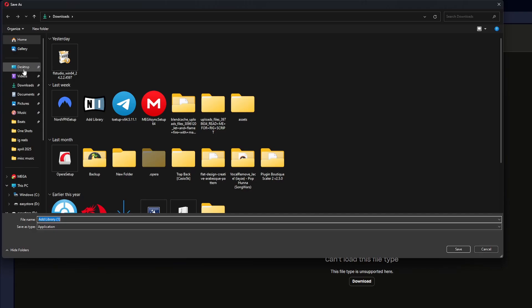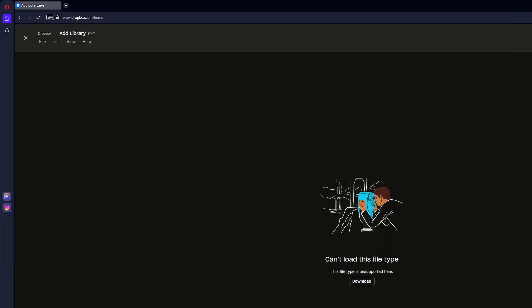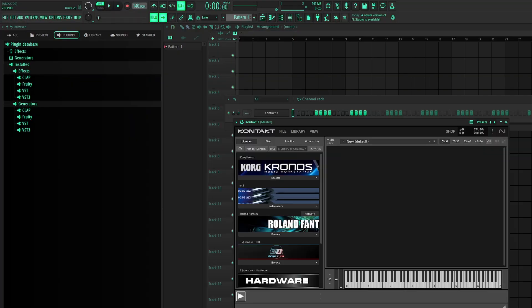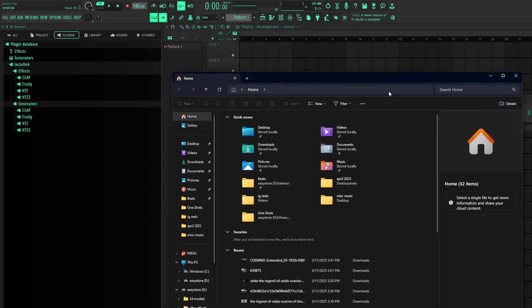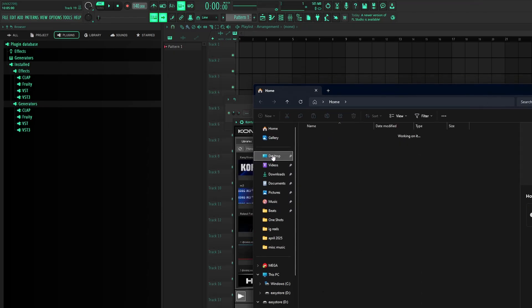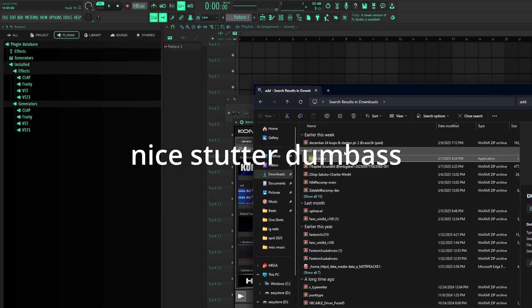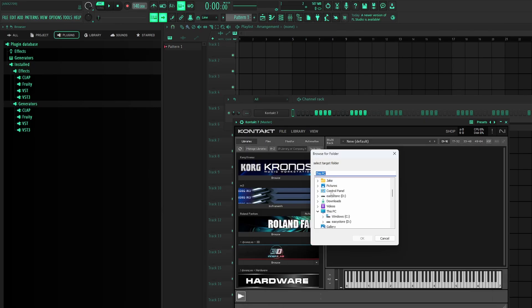You can save it to your desktop. Personally, I don't remember where mine has saved that, but you can just save it to your desktop. Keep Contact open. And then now you open add library. Click yes. And this is what you want to see. You want to see the browse folder.